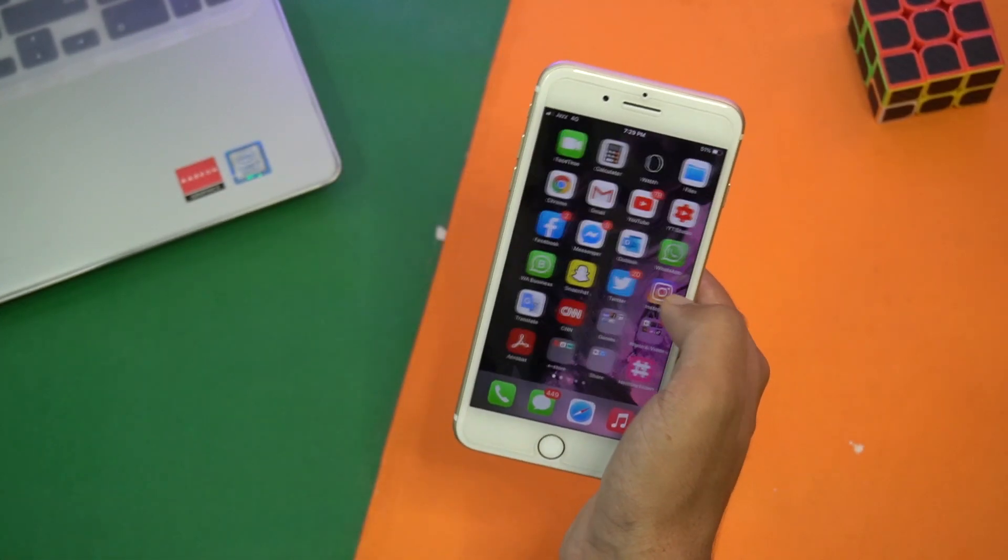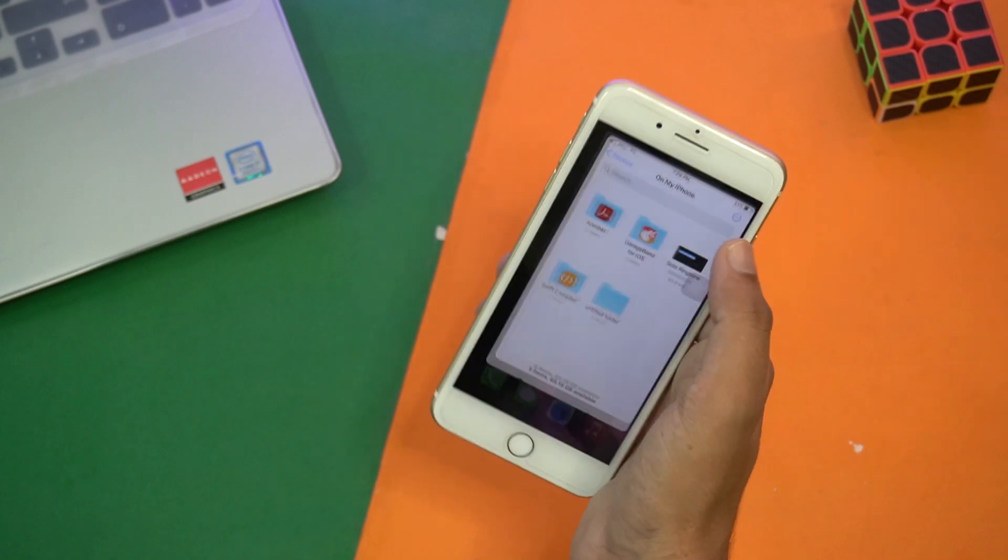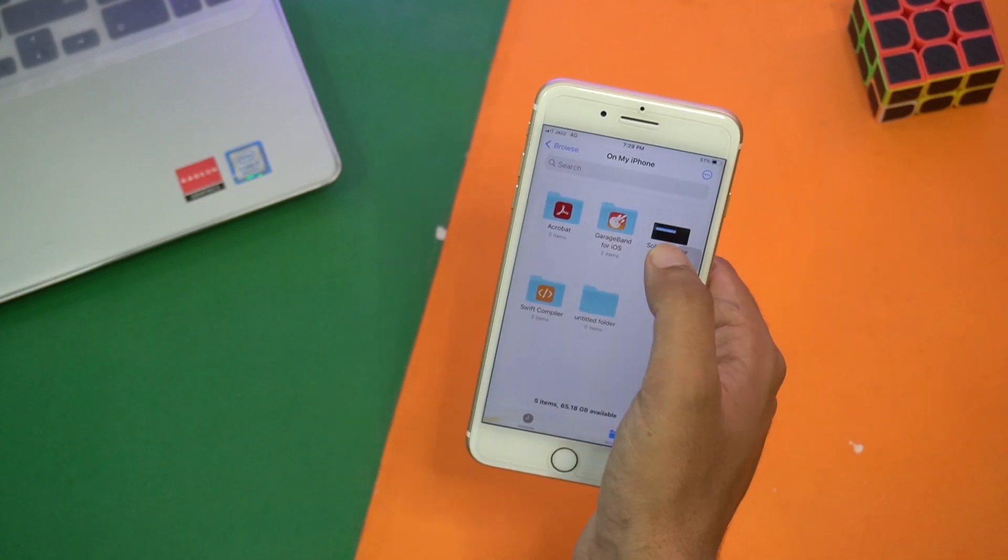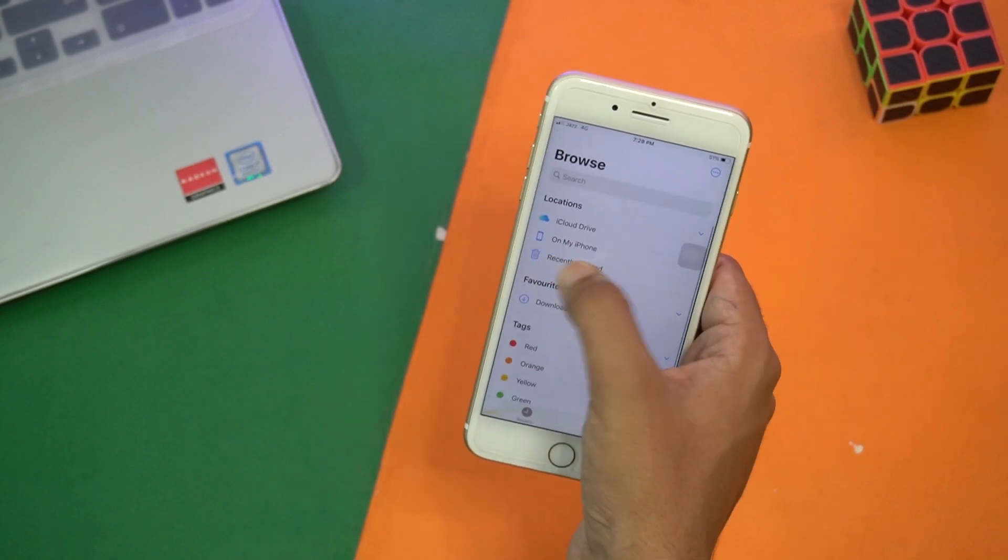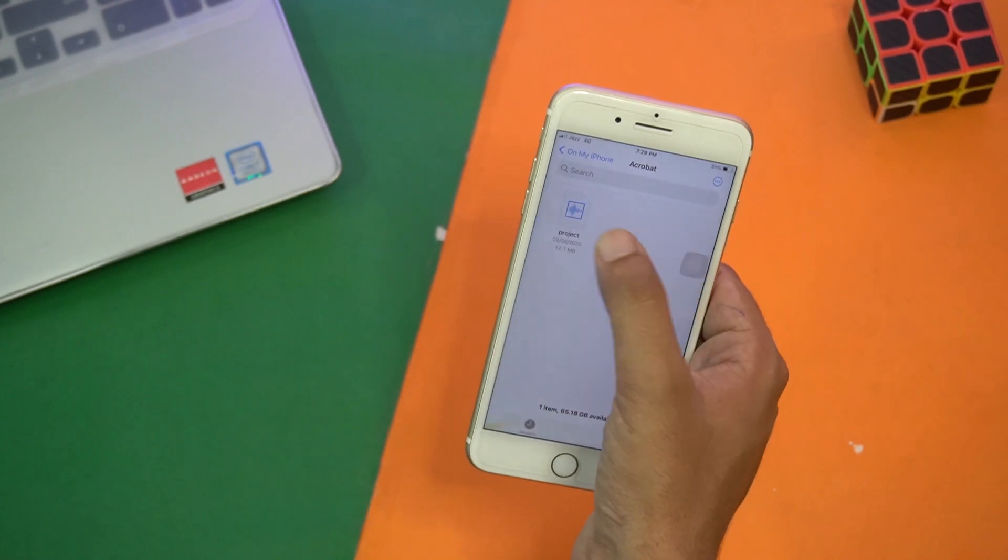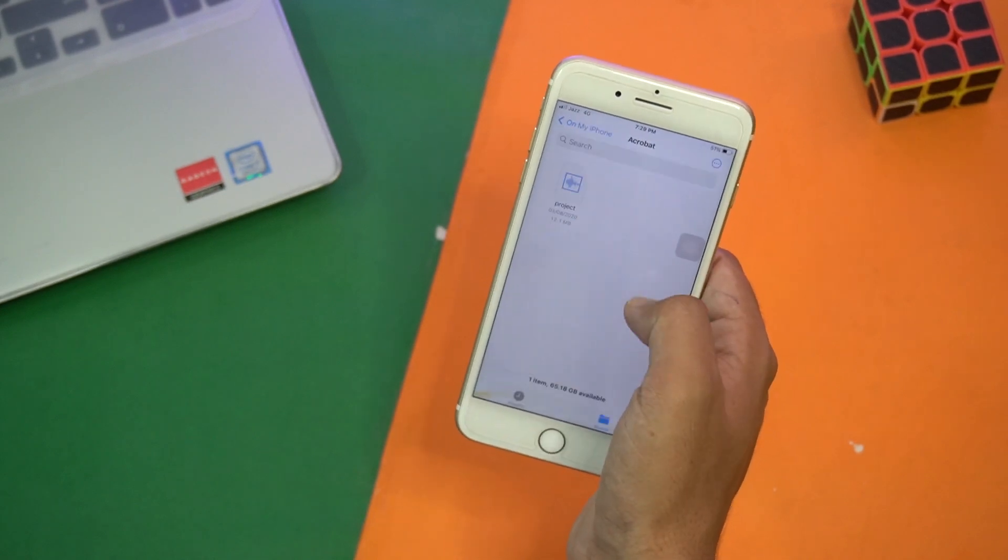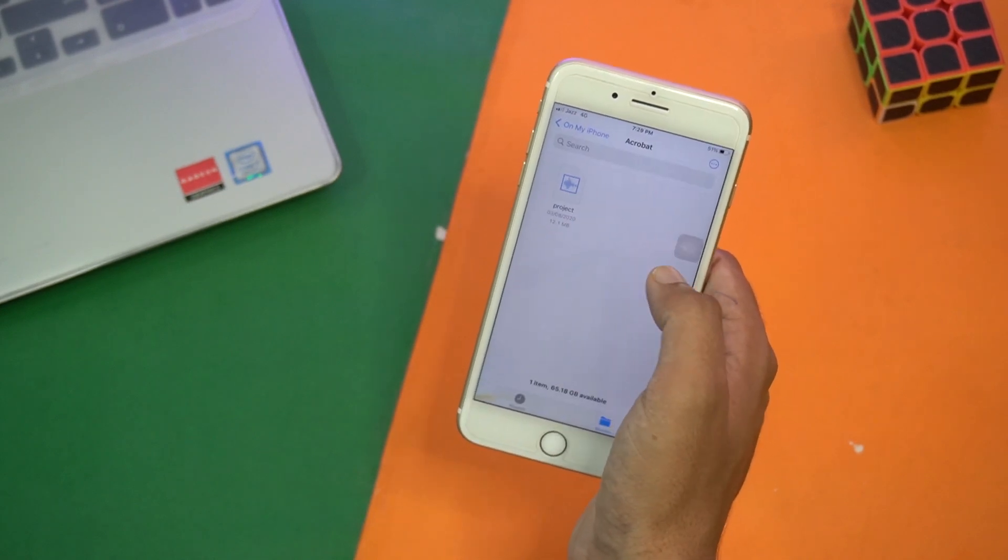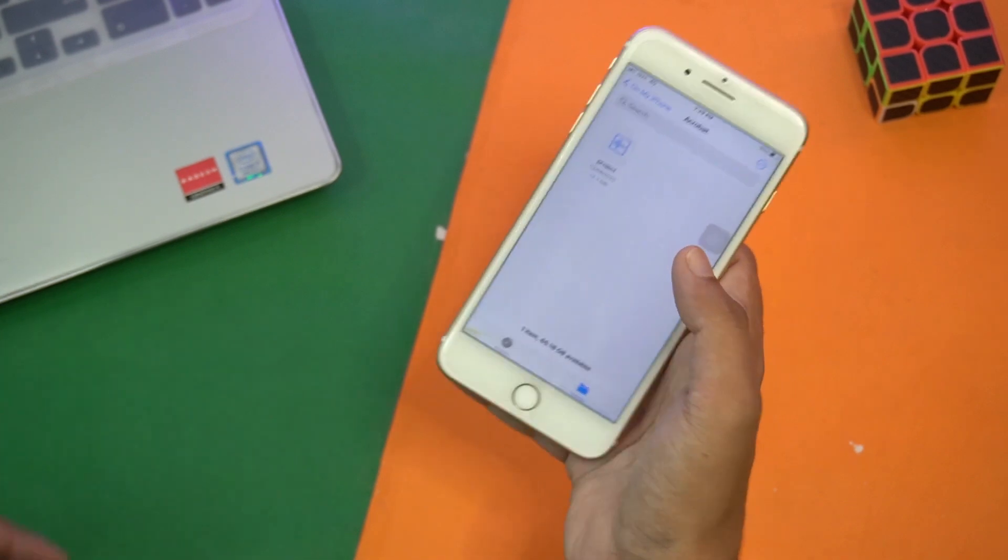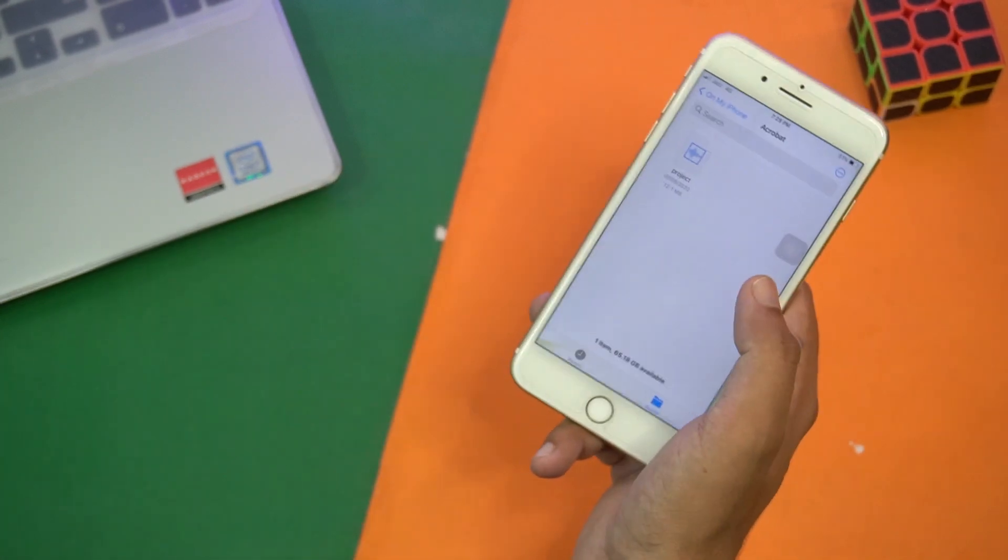After that you're going to press on Save. Once saved, we're going to just double check whether the recording has been saved or not. Again, the Files, On My iPhone, Acrobat, and you can see our audio or voice memo has been saved.